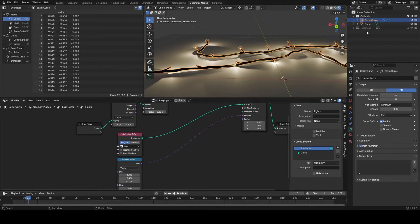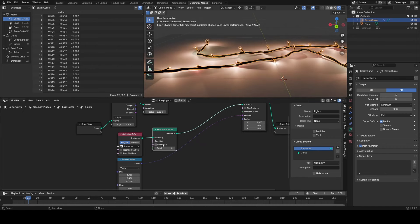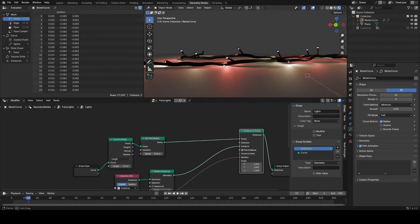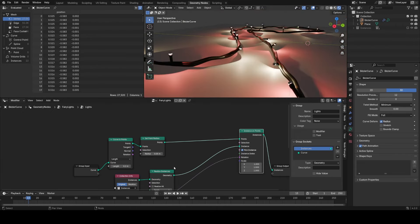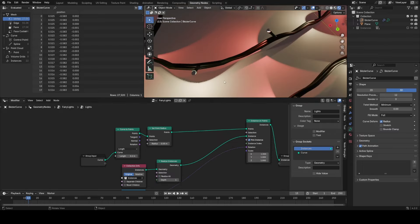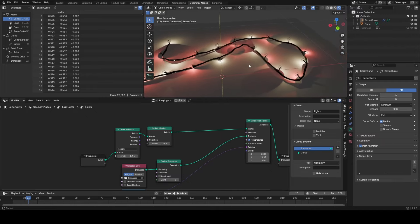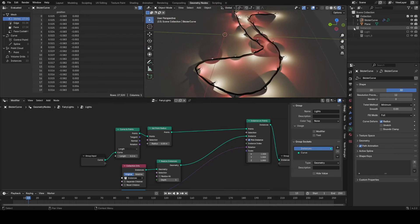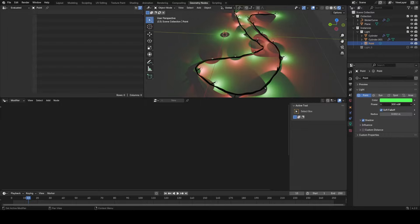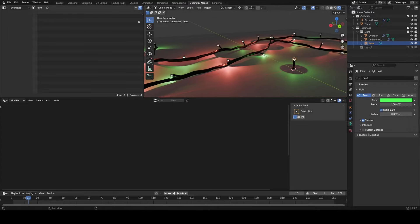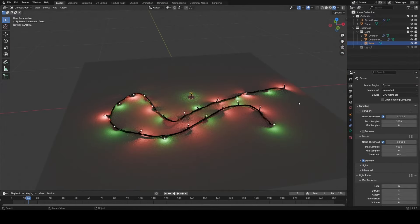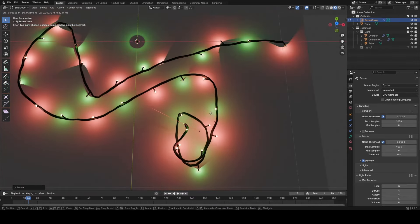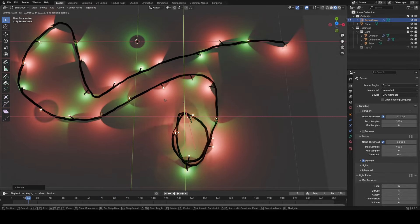Now back in our light node group, I'm going to replace the light with instances in the collection info. Then if I use a realize instances, turn off realize all, and turn the depth up to one and enable pick instance, you can see we get the result we want. To explain this a little bit, the new realize instance node looks at the actual hierarchy of the stuff you're bringing in. By realizing to a depth of one, what we're telling blender to do is to look at the first layer of the hierarchy, the first collections, and make those instances. So every sub collection becomes its own instance. Then because we now have two instances, we have to turn on the pick instance to alternate between them.